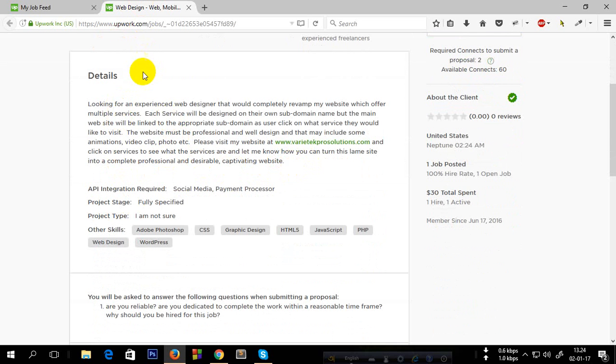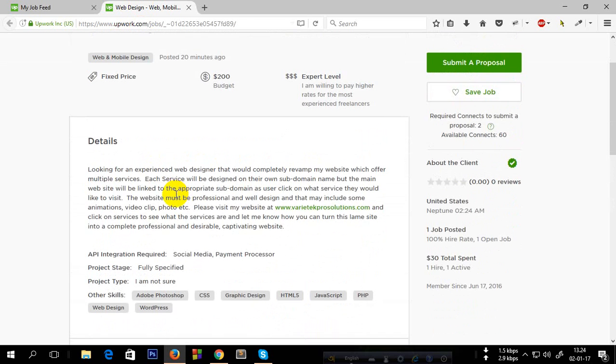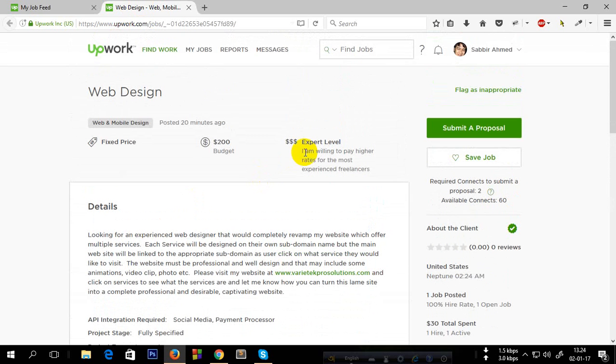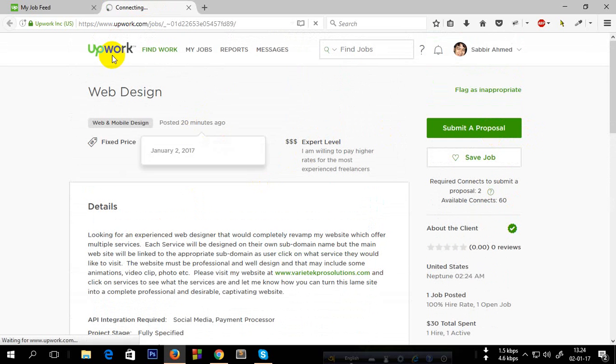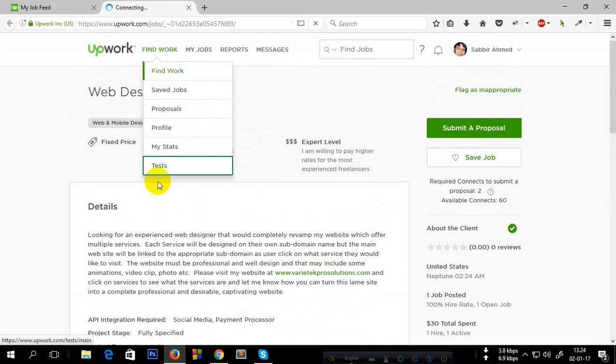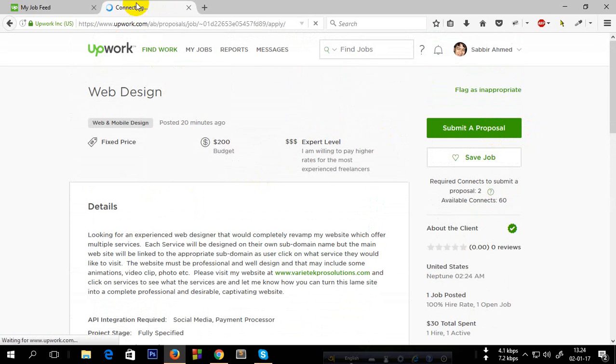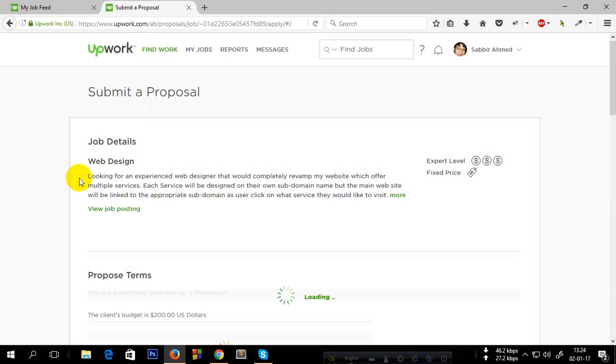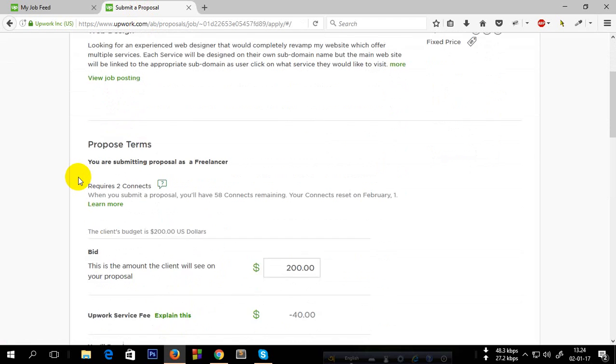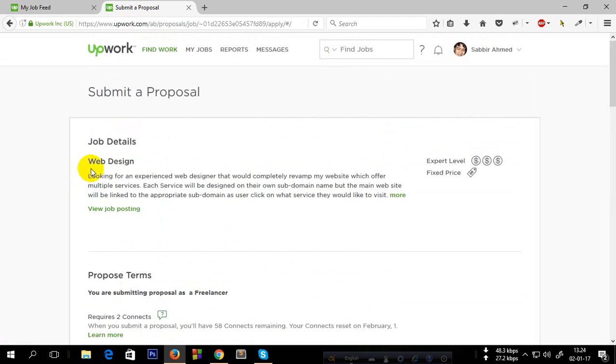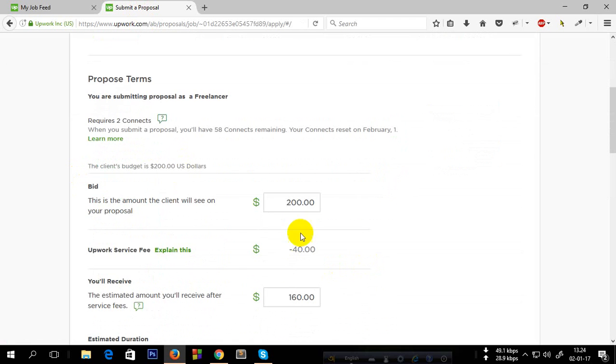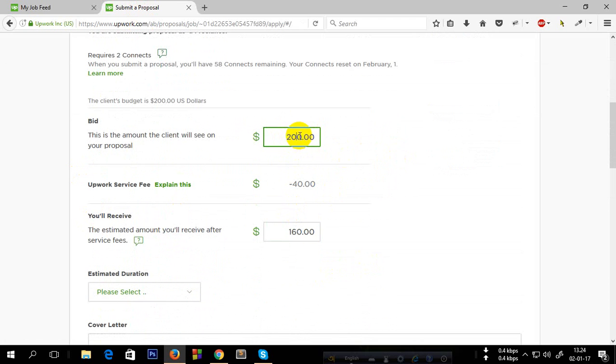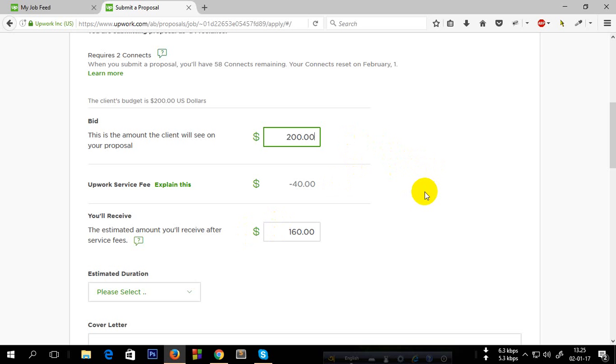If you understand the project, just submit a proposal. Now this is a project of $200. Don't reduce the price because the client has the budget of $200. If you put less, the client will understand that you are not well qualified.